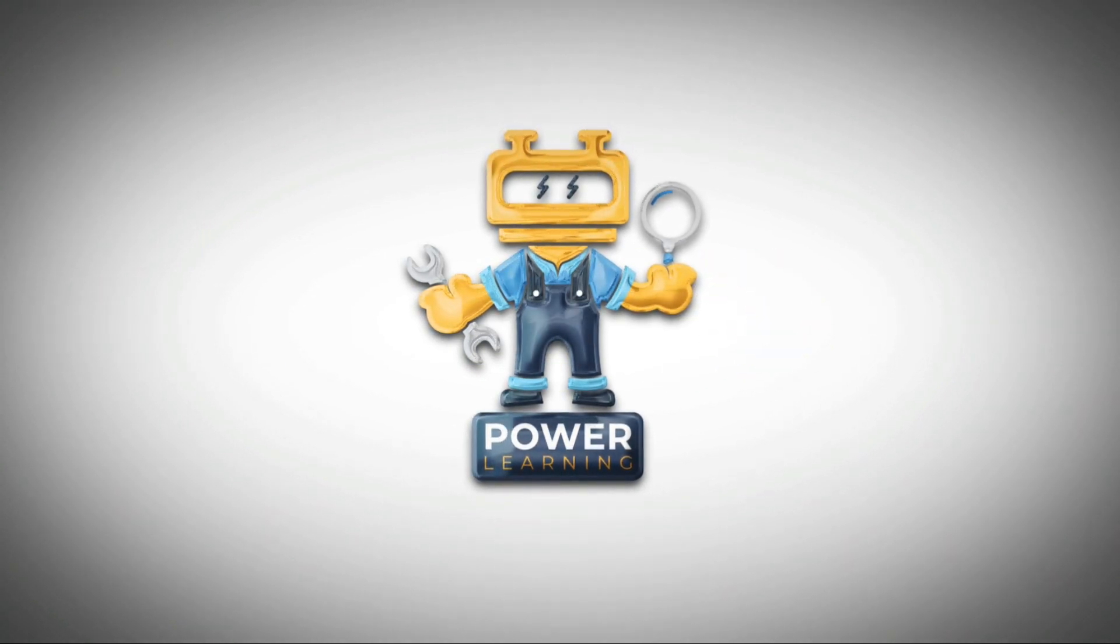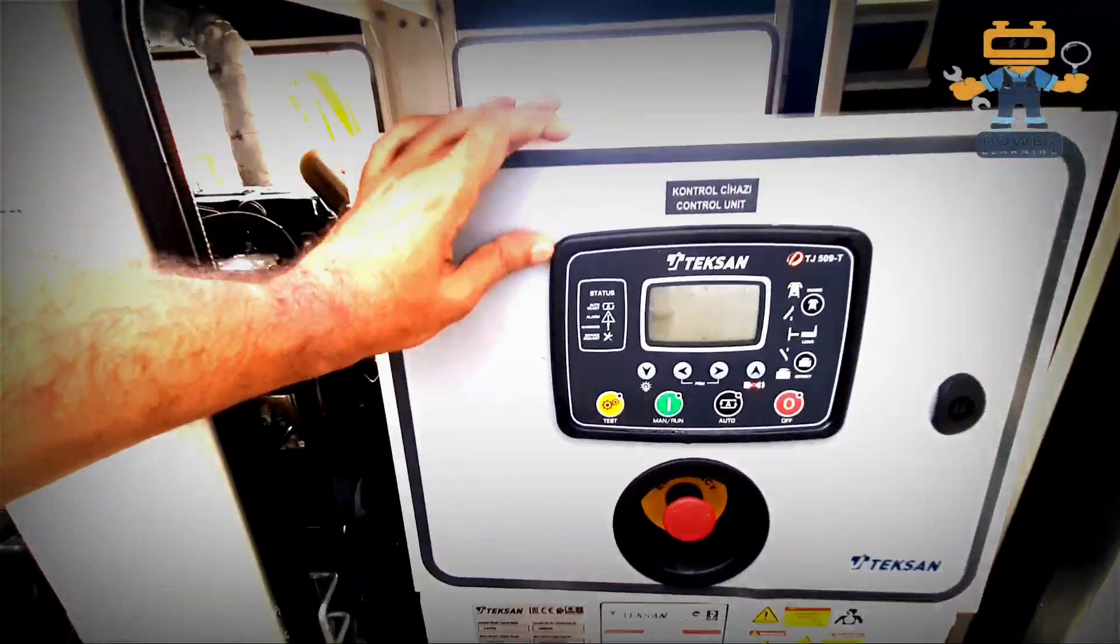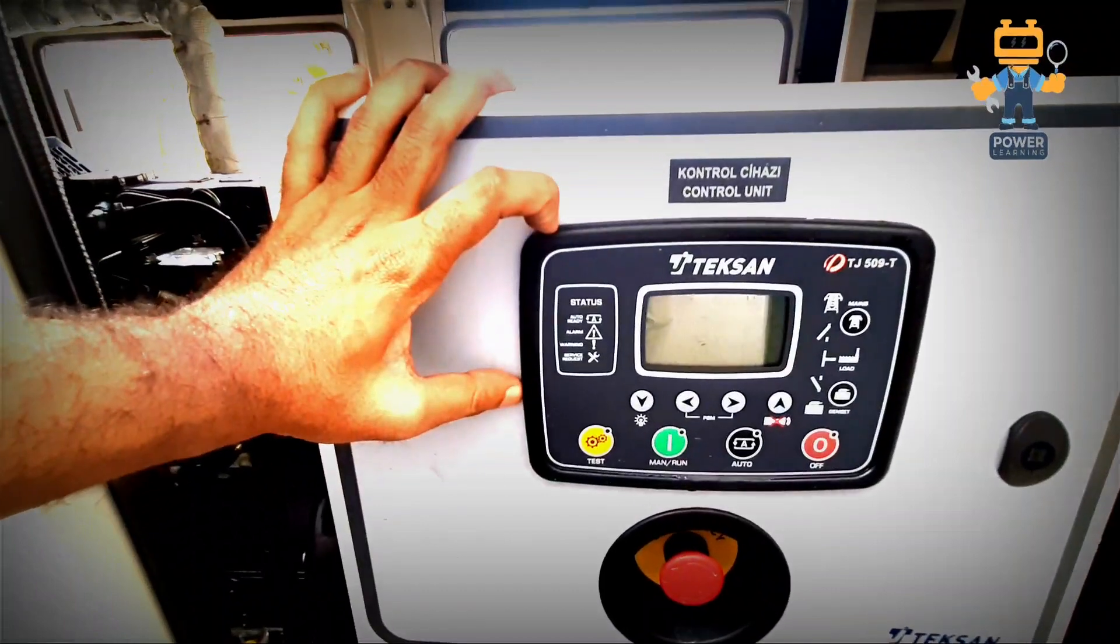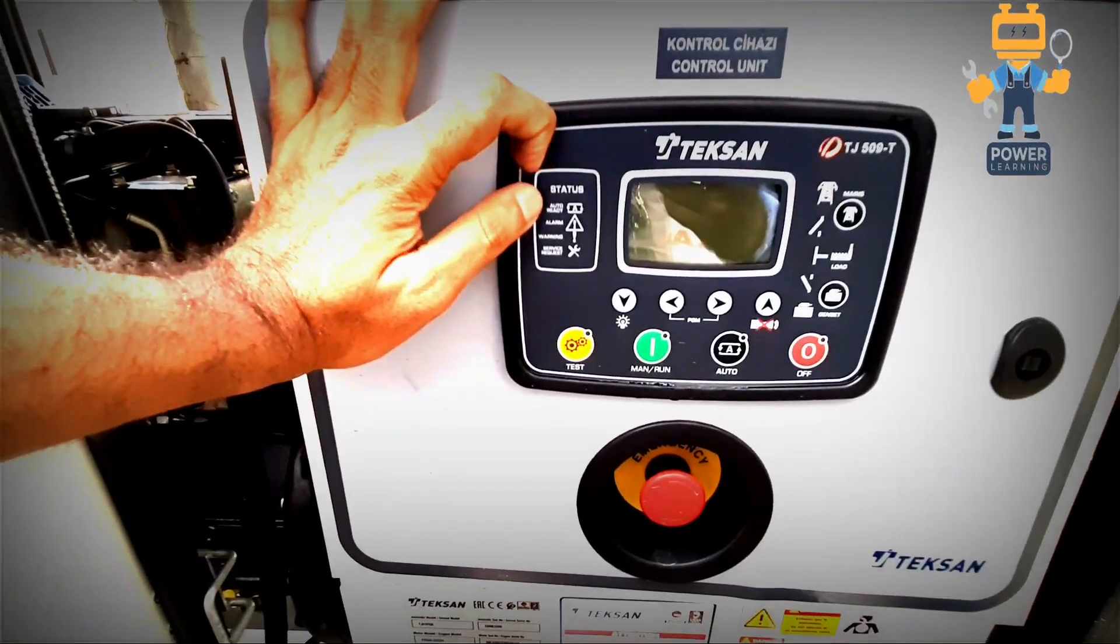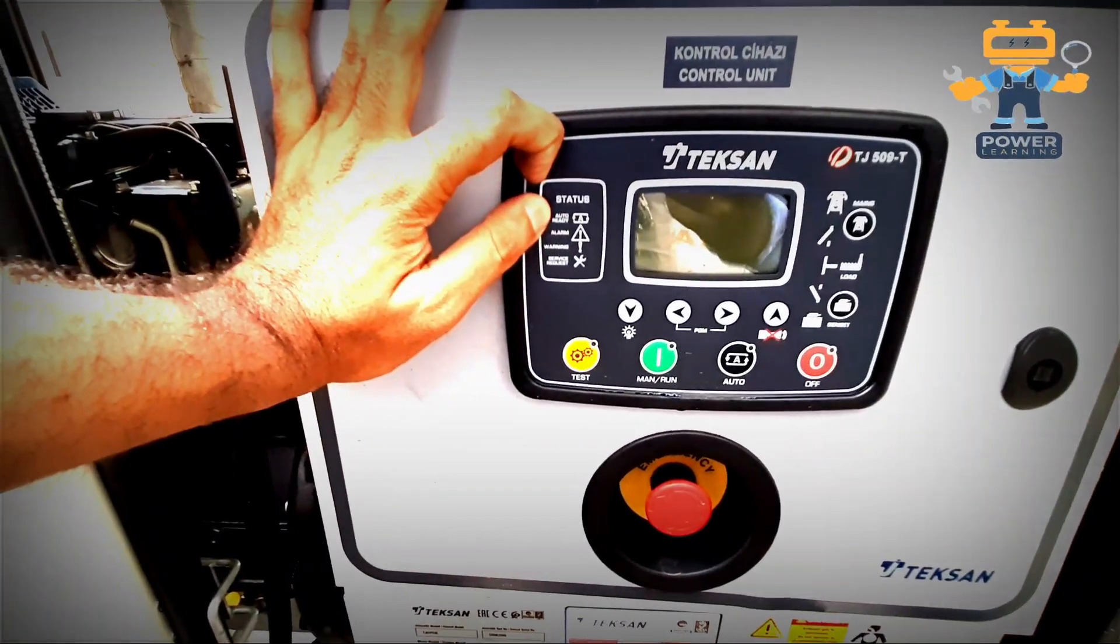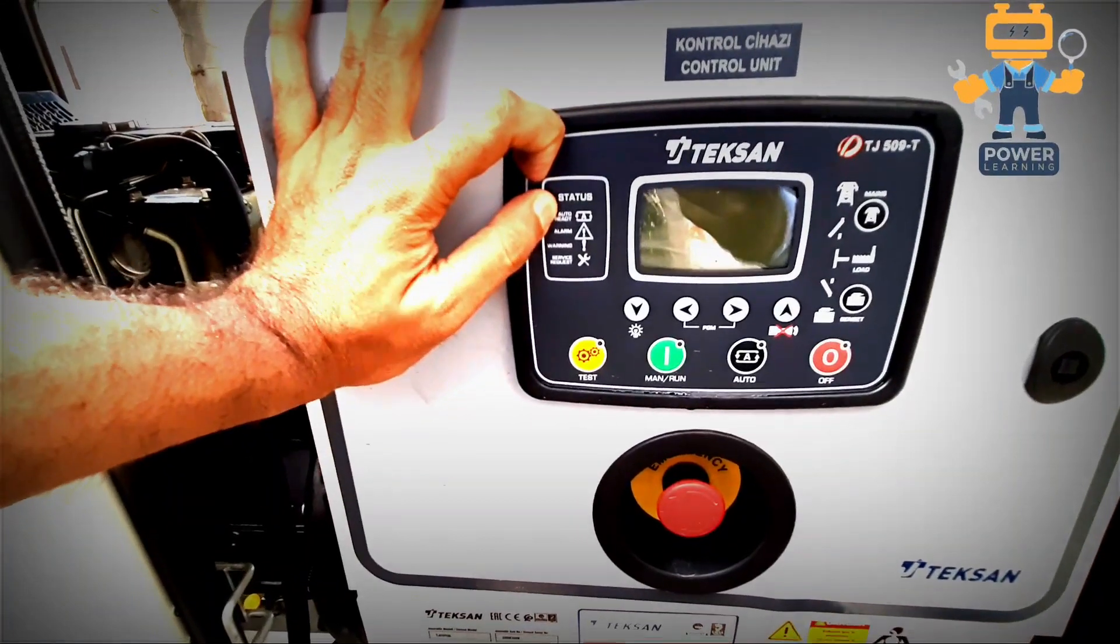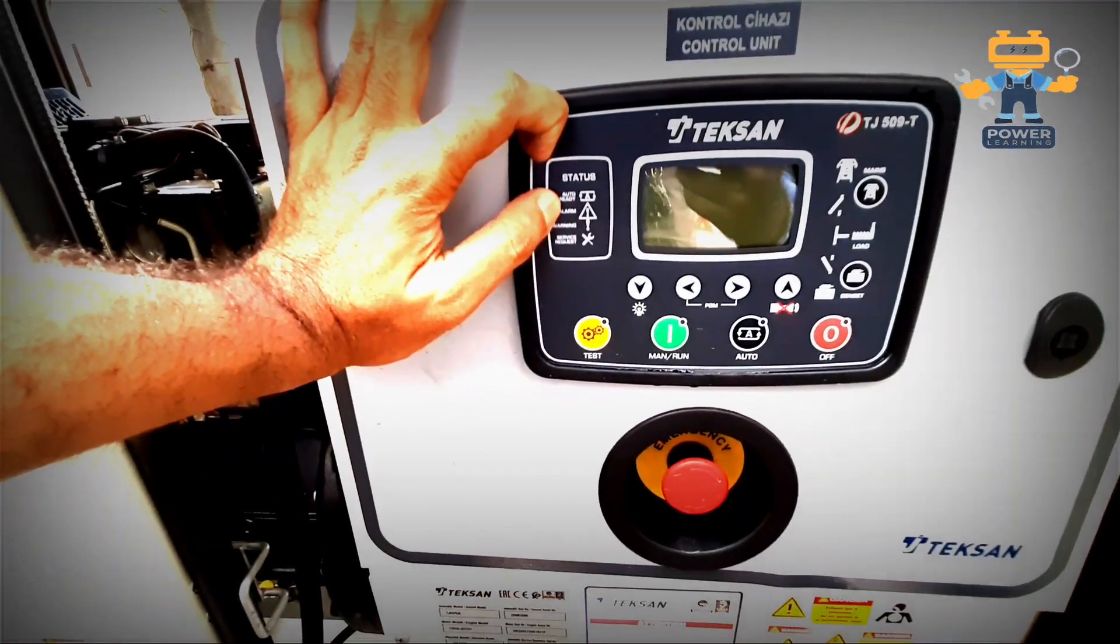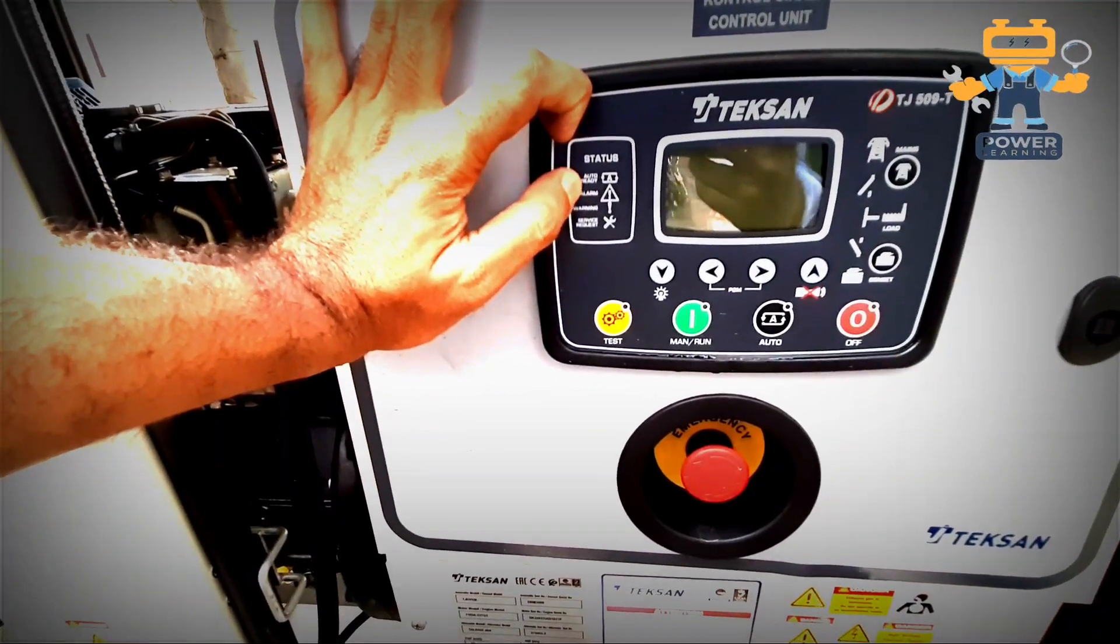First of all, Power Learning. We have on controller this is status bar. If the generator in auto mode, this LED is on. If any alarm shutdown alarm, this LED will be illuminating.